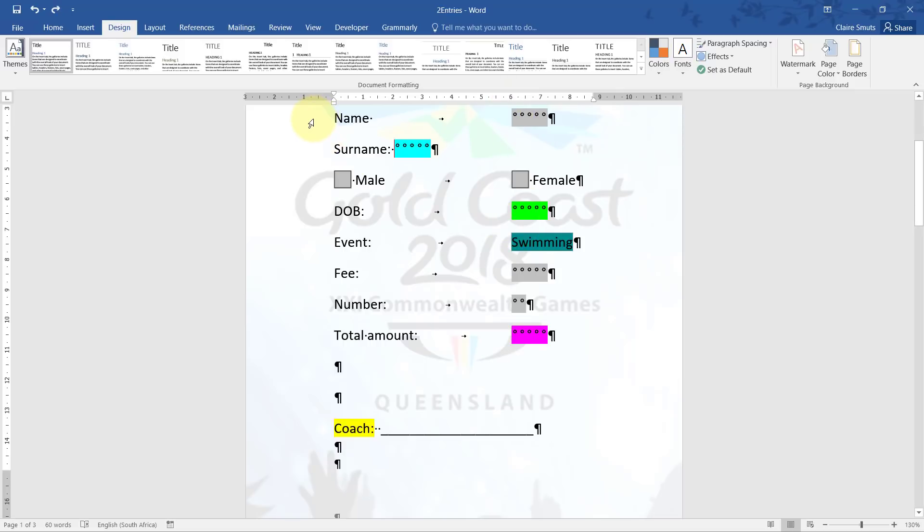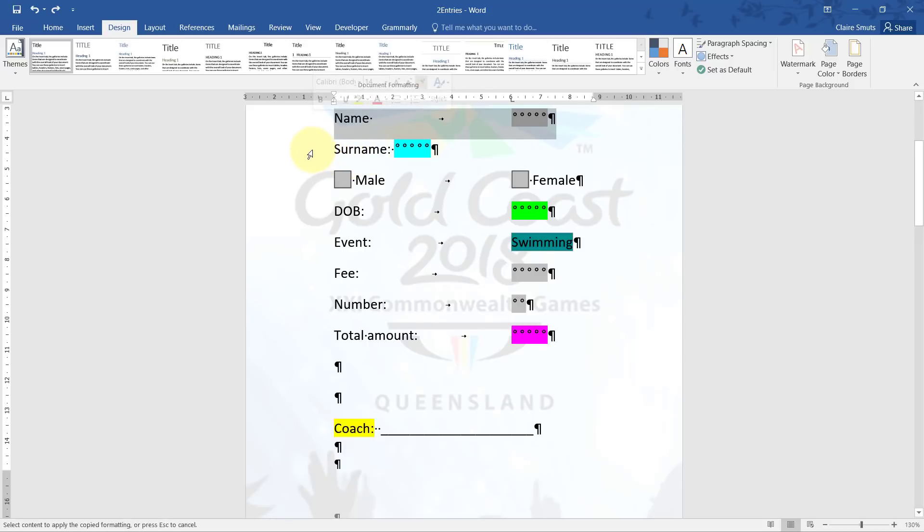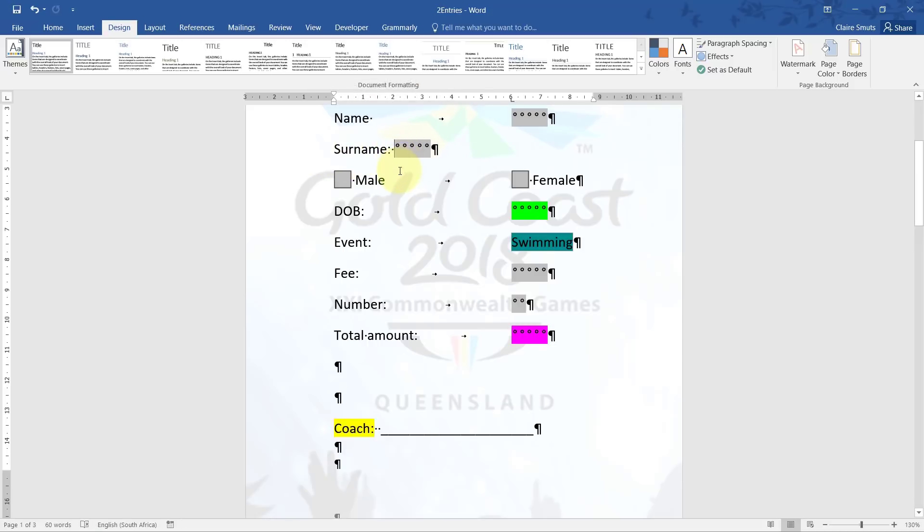The other way would be to format paint it. To do that, you select the correct one, use your format painter and paint it over surname. You then still need to apply the actual tab stop for it to move to the tab stop position.